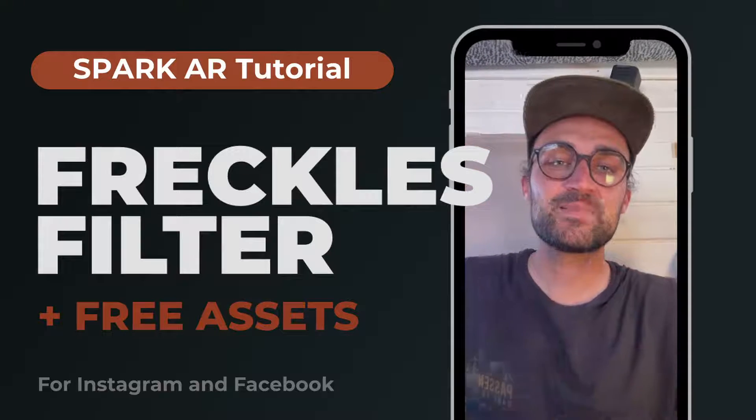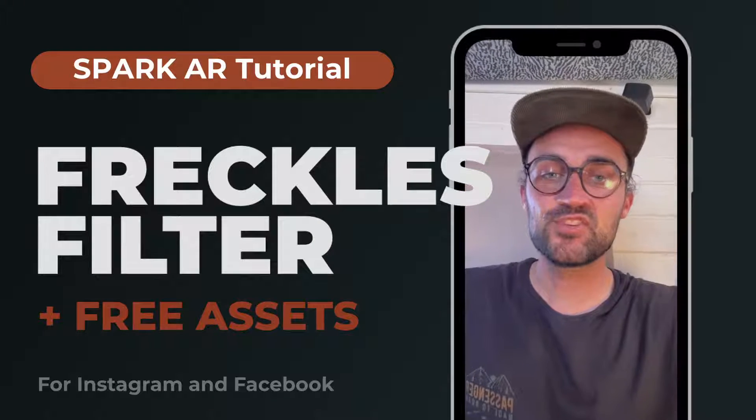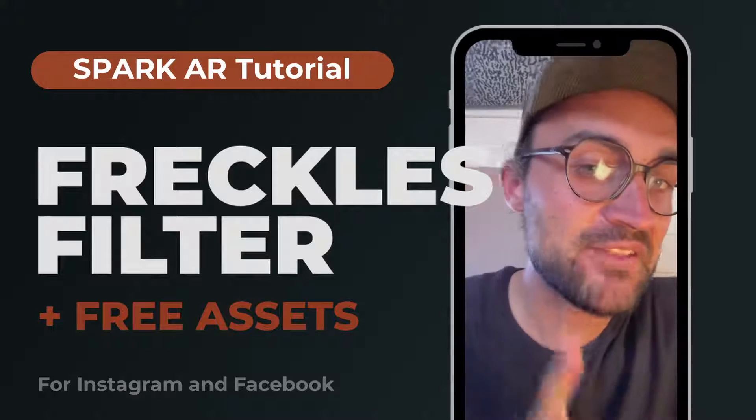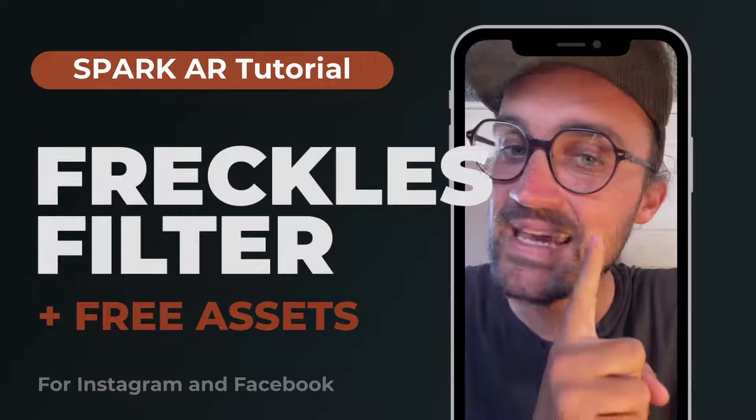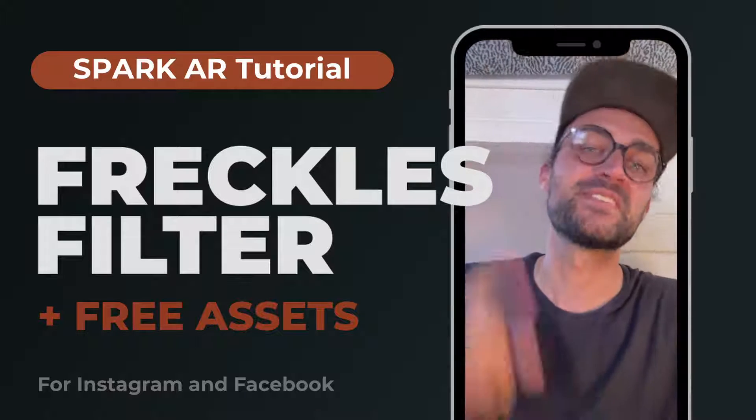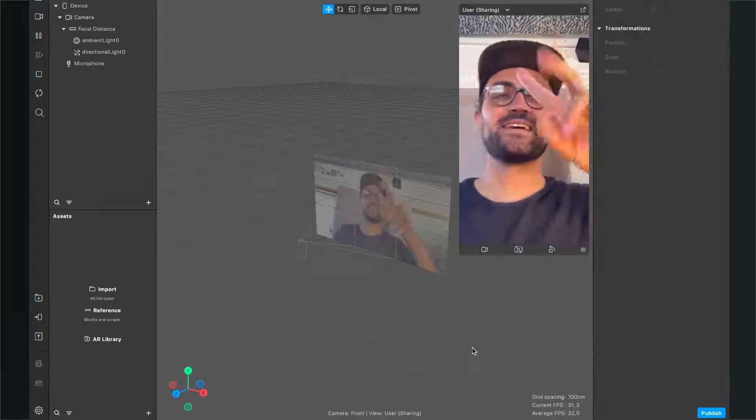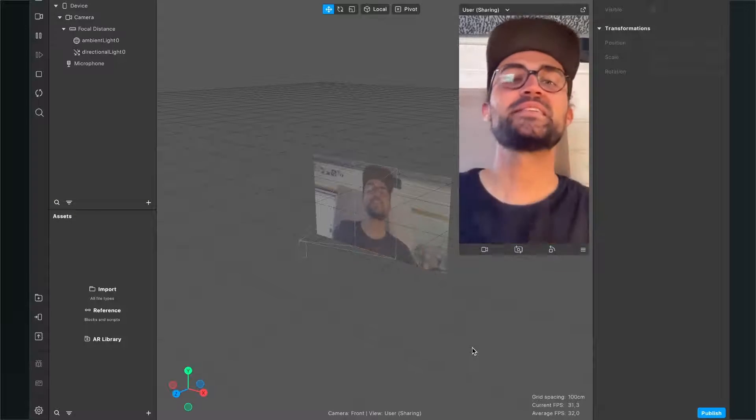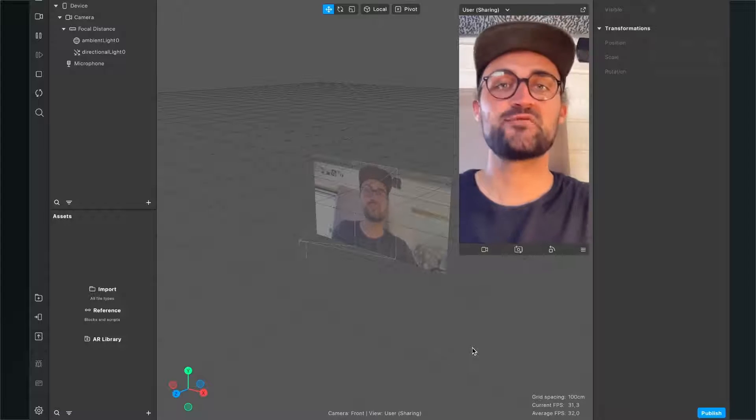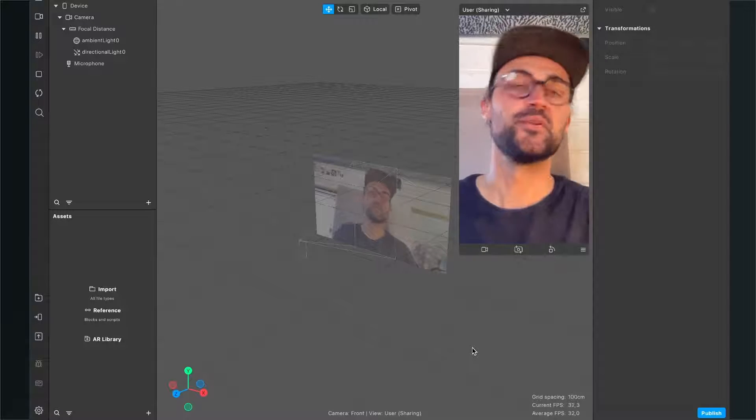Hey guys! In this Spark AR Studio tutorial, I want to show you how you can add freckles like this to your Instagram filter. So let's go! Let's create this freckles filter here in Spark AR Studio.